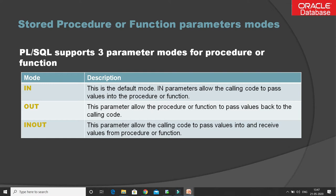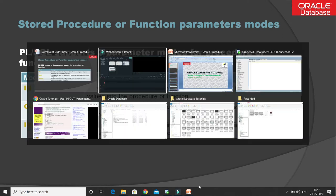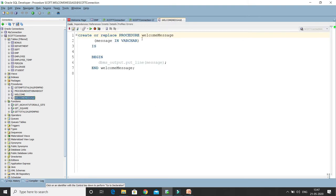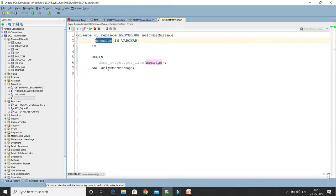Now let's try to understand these three modes using examples in SQL Developer. Here is the first stored procedure whose name is 'welcome_message'. It contains only an input parameter — IN means input. Even if you remove the IN keyword, this is going to work because IN is the default. If you do not specify IN or OUT explicitly, it will be considered as an input parameter.